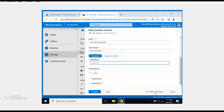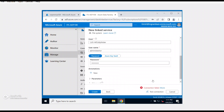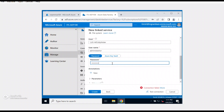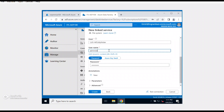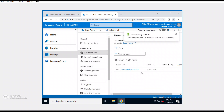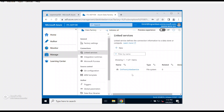I'll test the connection — it says connection failed. The issue was an incorrect username, so I'll correct it to use the proper administrator credential. After fixing that, the connection test is successful. Let's click Create, and the file system linked service has been created successfully.